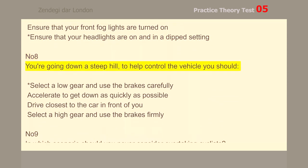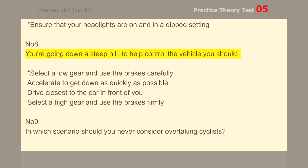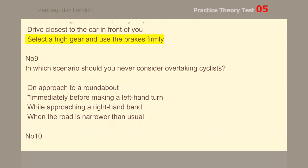Number 8. You're going down a steep hill. To help control the vehicle you should select a low gear and use the brakes carefully.